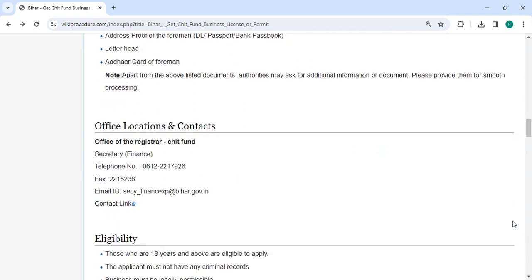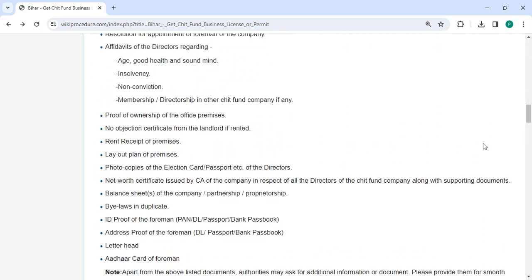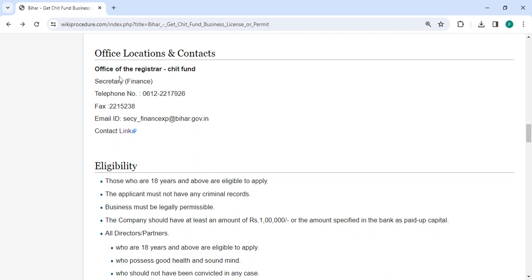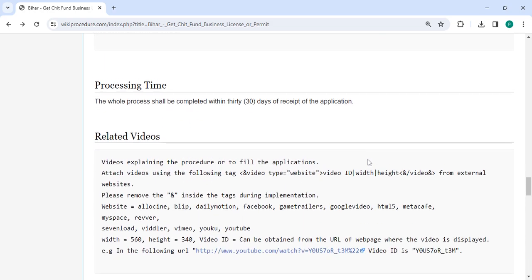In the below section, we have provided the fee section. You can also check more details related to the procedure in the sections below. The office and location section provides department and contact details that need to be approached for this process. We have provided all the information in each and every section, which is very useful for you.